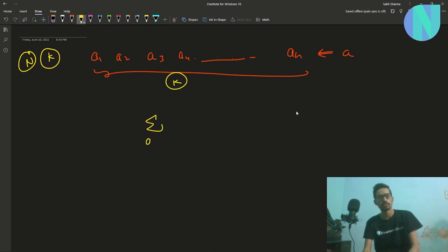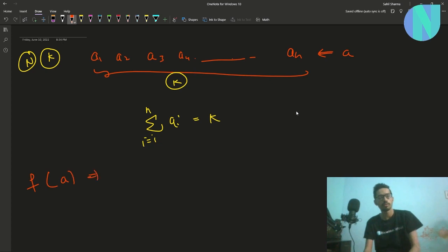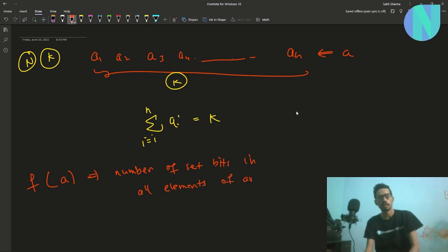We have to construct this array such that the sum of all elements is equal to k — that is, summation of a_i where i goes from 1 to n equals k. We are also given a function f, where f(a) counts the number of set bits in all elements of array a.